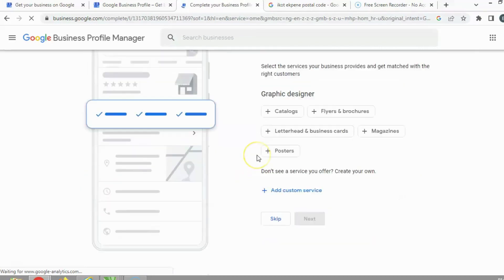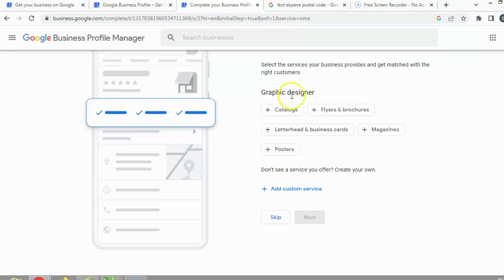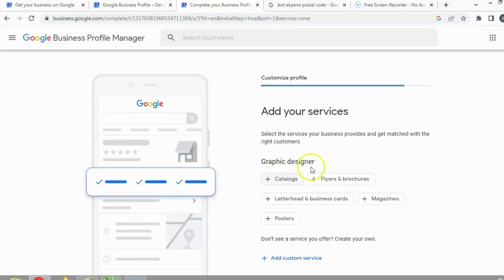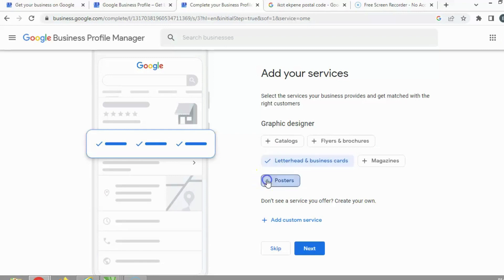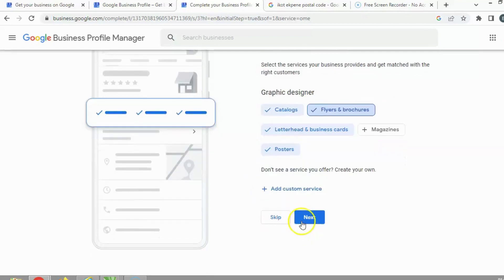You can see that you can still verify it later. Make sure you fill in your phone details correctly so you can receive verification codes when they're sent. Since I set up as a graphic designer, it now asks you to select the services your business provides to match you with the right customers. I'll click Next on the services.